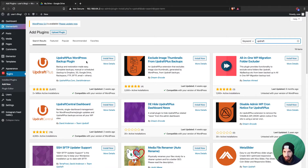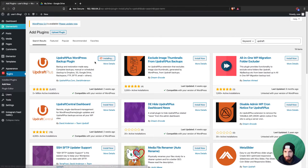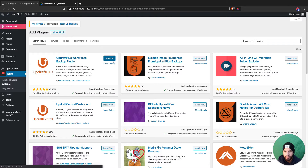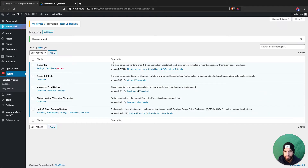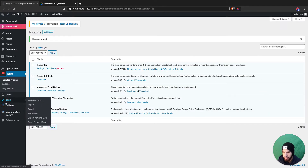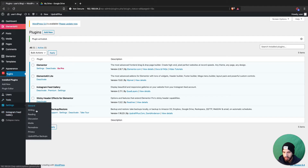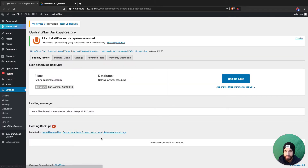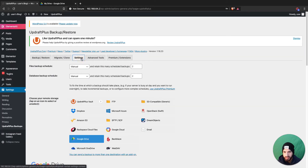It's the UpdraftPlus WordPress backup plugin. Go ahead and install that, then activate it, and then head over to the UpdraftPlus settings. Within the settings, click on UpdraftPlus Backups and then head over to your settings.